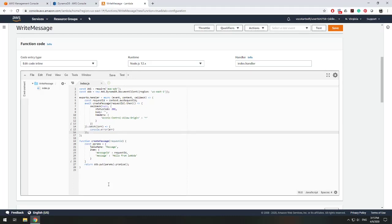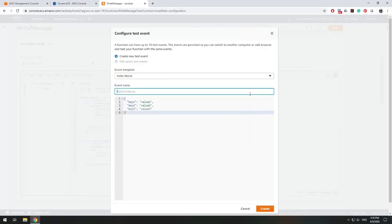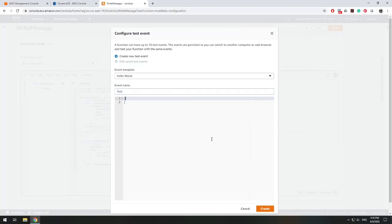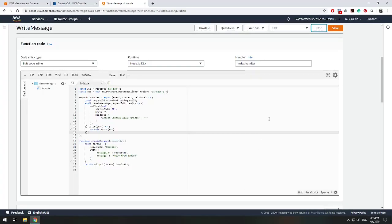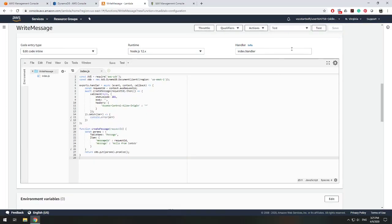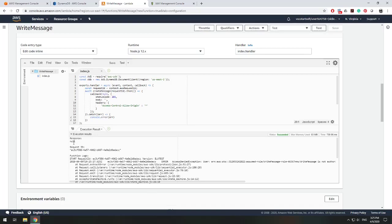That's all the code we need to write to the database, but we're not done yet. If we try to test this code now, we'll get rejected when writing to DynamoDB. Let's create a test using the sample event — we don't need anything in the body. Save and test. We get an error back saying access was denied for our role 'write message'.